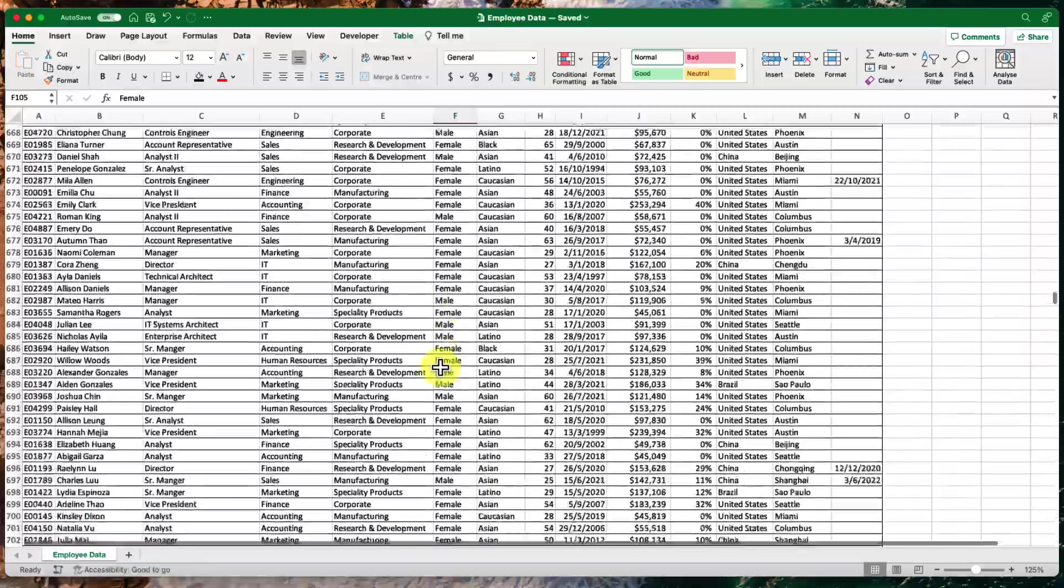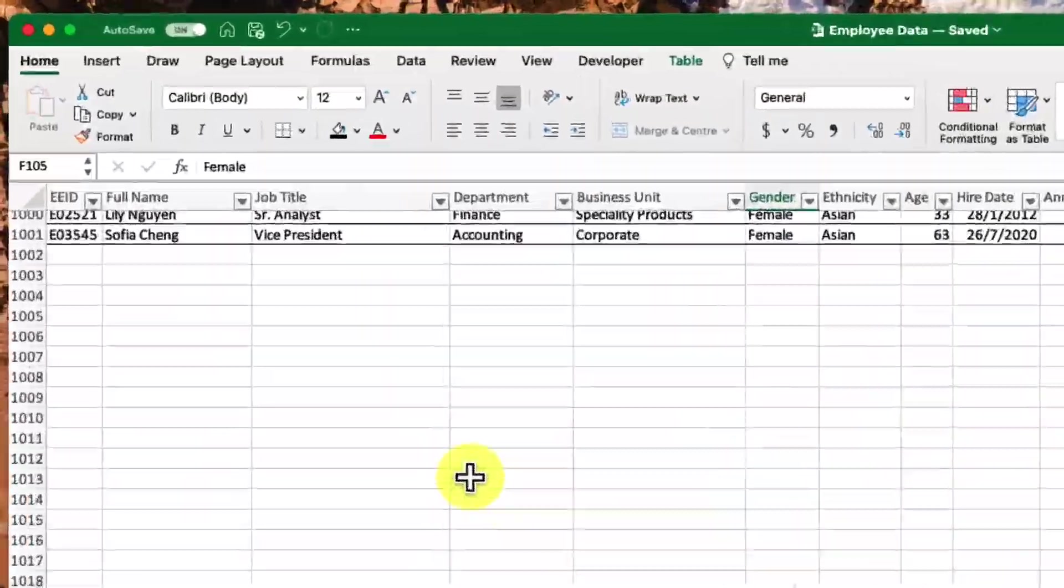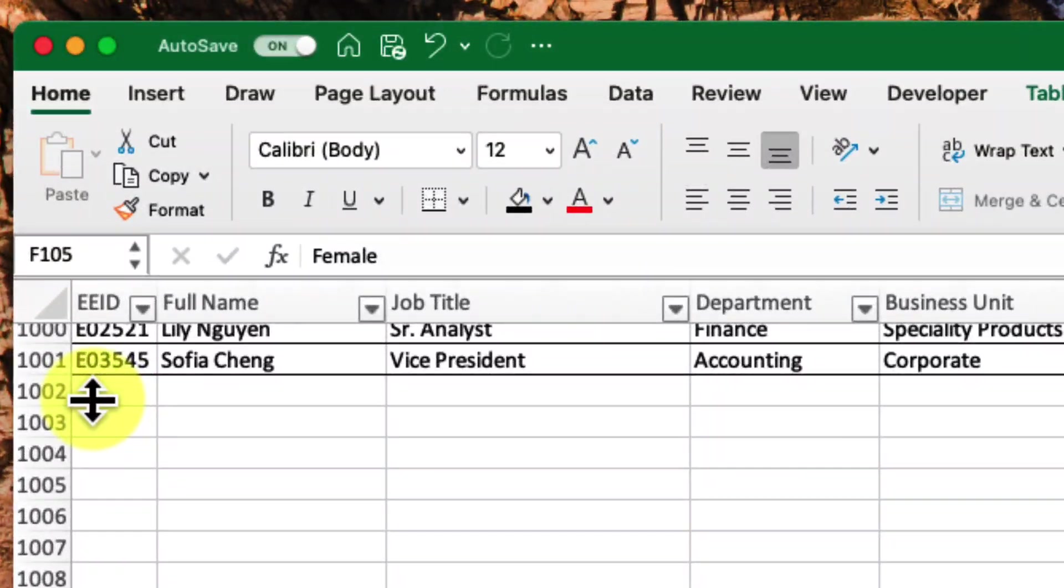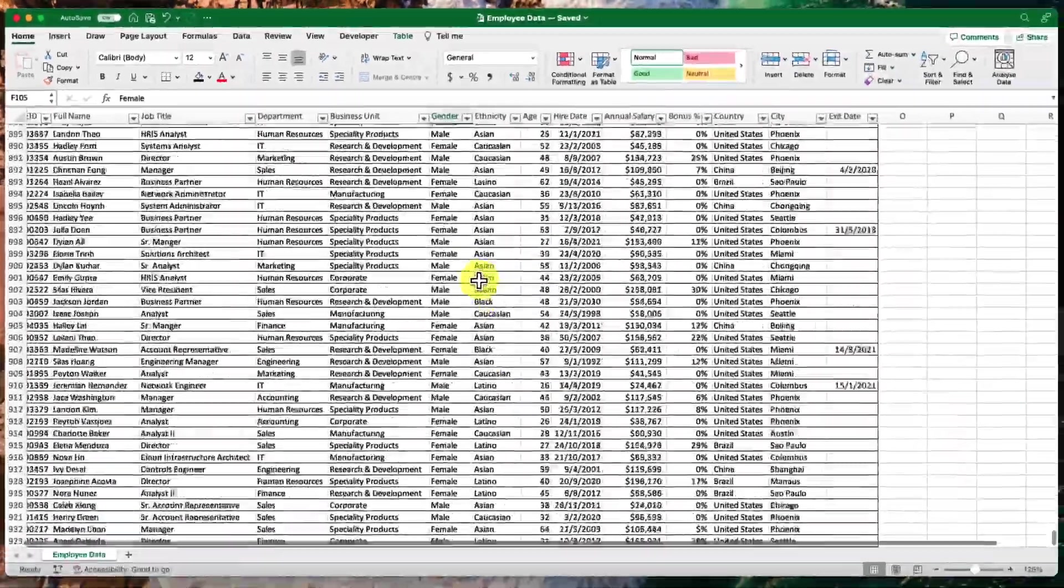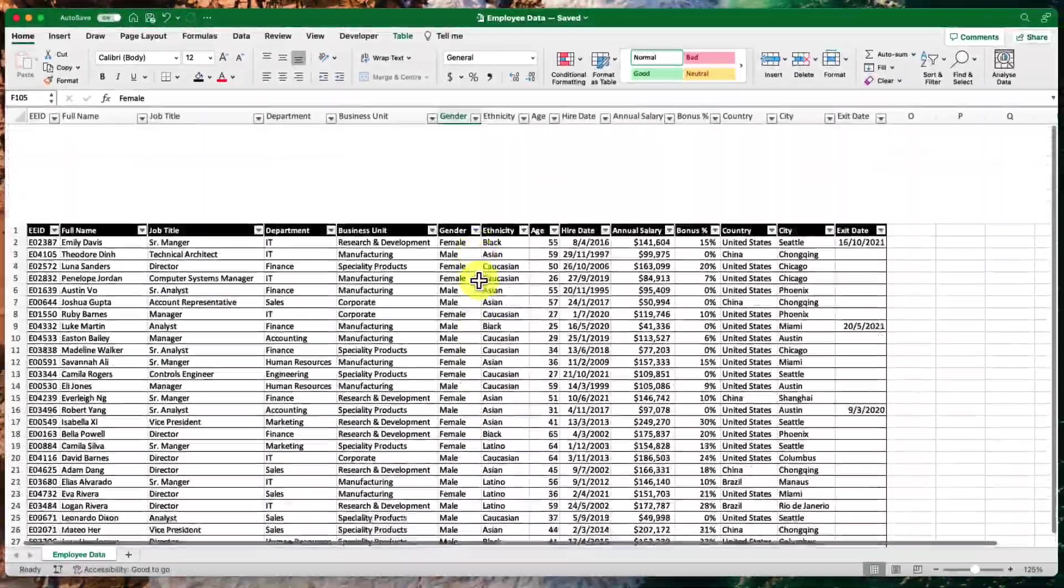And this isn't a small company either. As you can see here, we have hundreds of lines of data in this table. In fact, we have basically a thousand lines of information to filter.